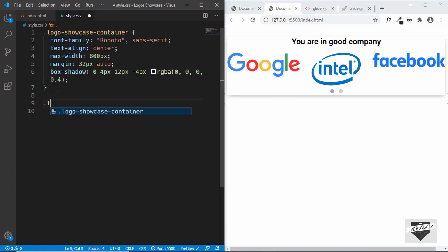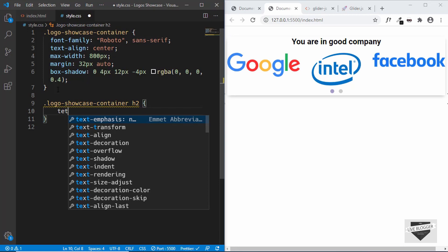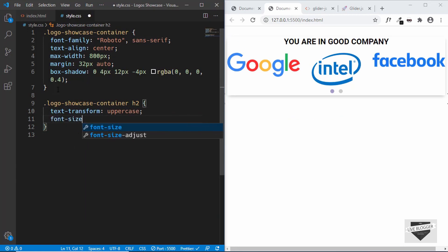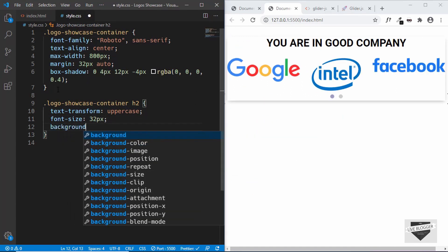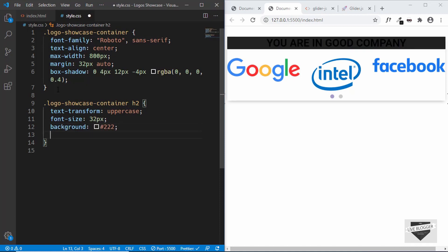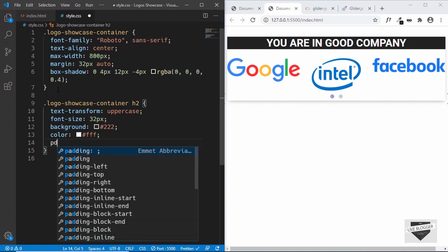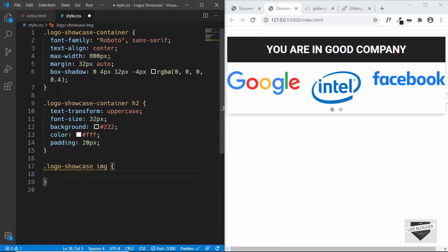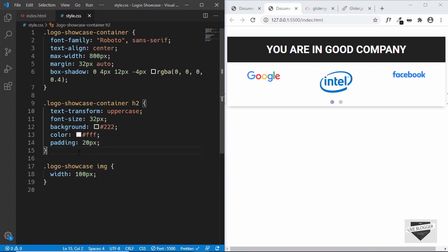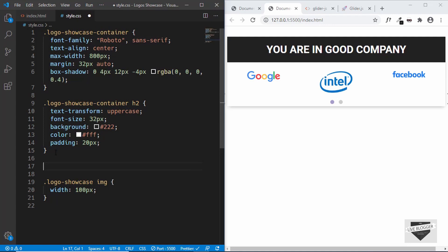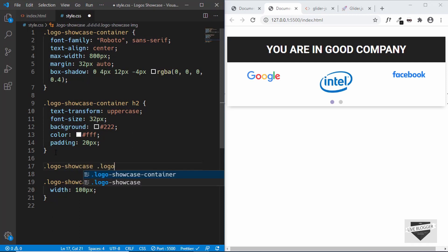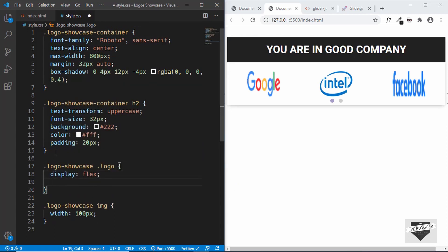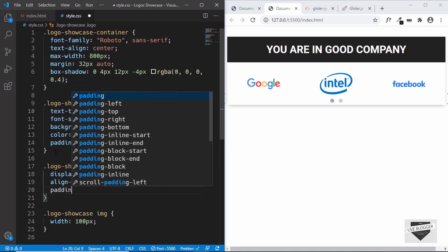Now let's target the heading. We'll select logo-showcase-container h2 and set text-transform to uppercase, font-size to 32 pixels, background-color to dark gray, and text color to white. We'll also give it a padding of 20 pixels. Now let's give the images a width of 100 pixels. To center the logos vertically, we'll target logo-showcase .logo and set display to flex, align-items to center, and padding to 32 pixels.